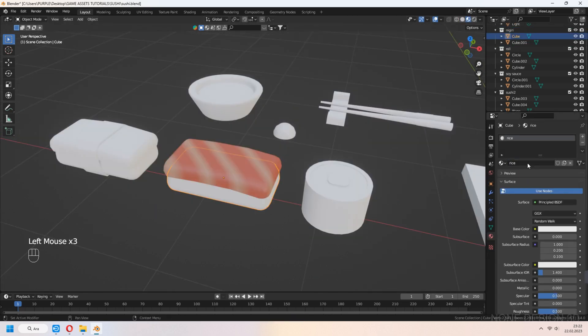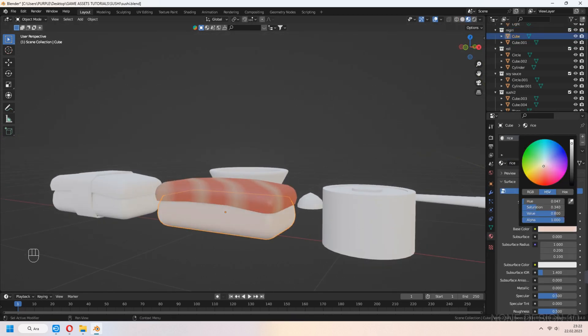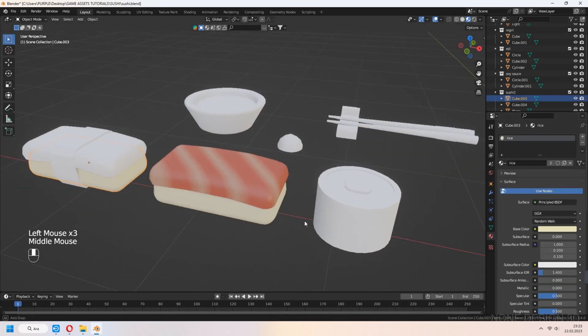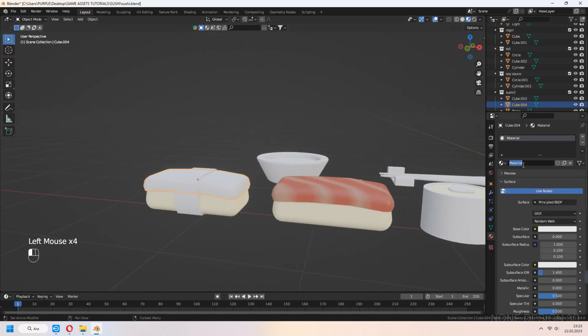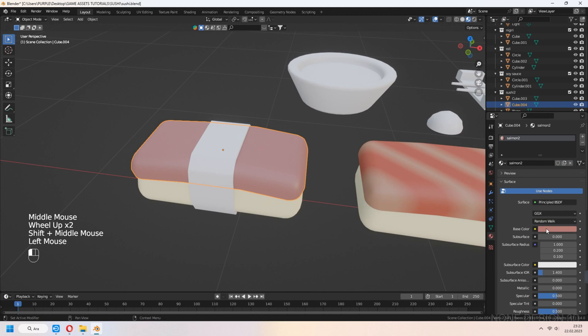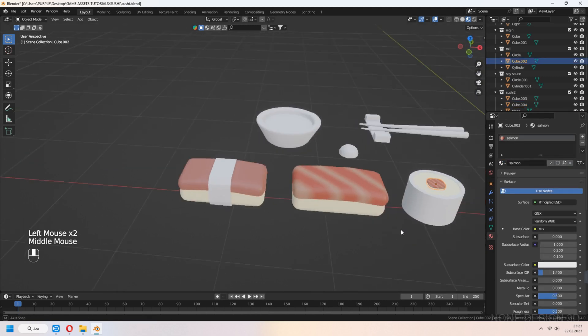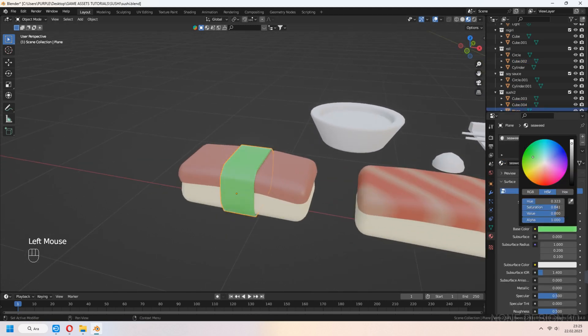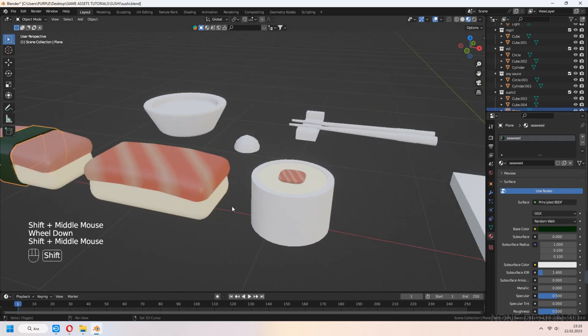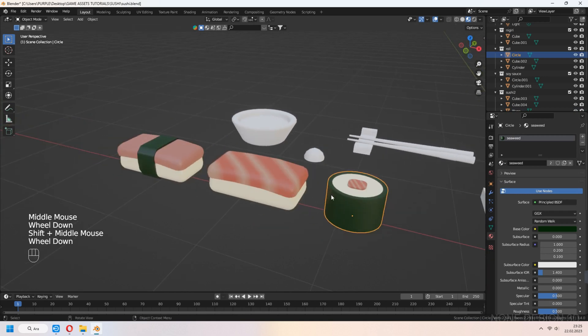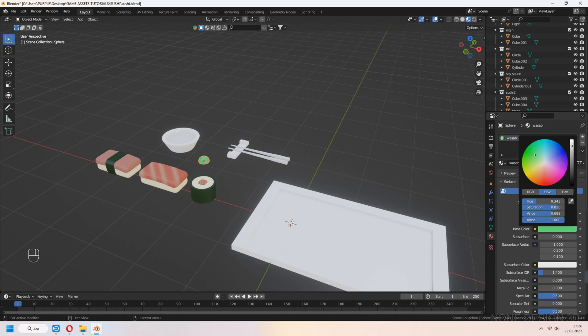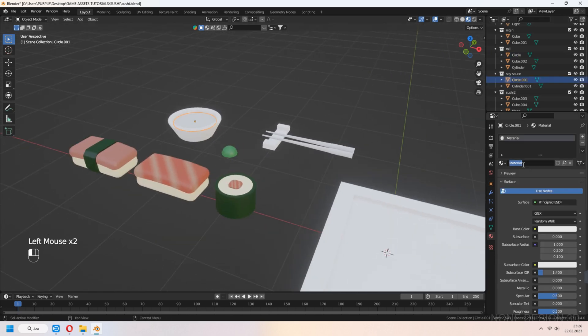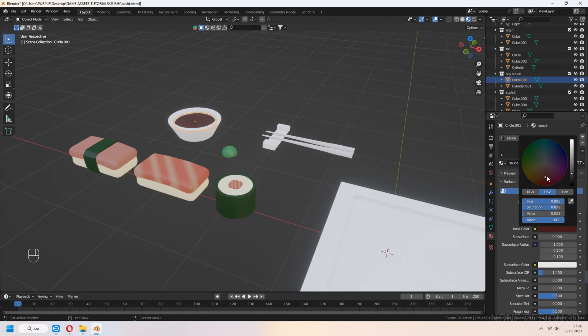Let's make other materials. For rice, add yellowish white color. To another sushi fish, you can set more pinky color. For seaweed, select green and make it darker. Wasabi will be light and pastel green. Soya sauce, you can add dark brown and decrease roughness.